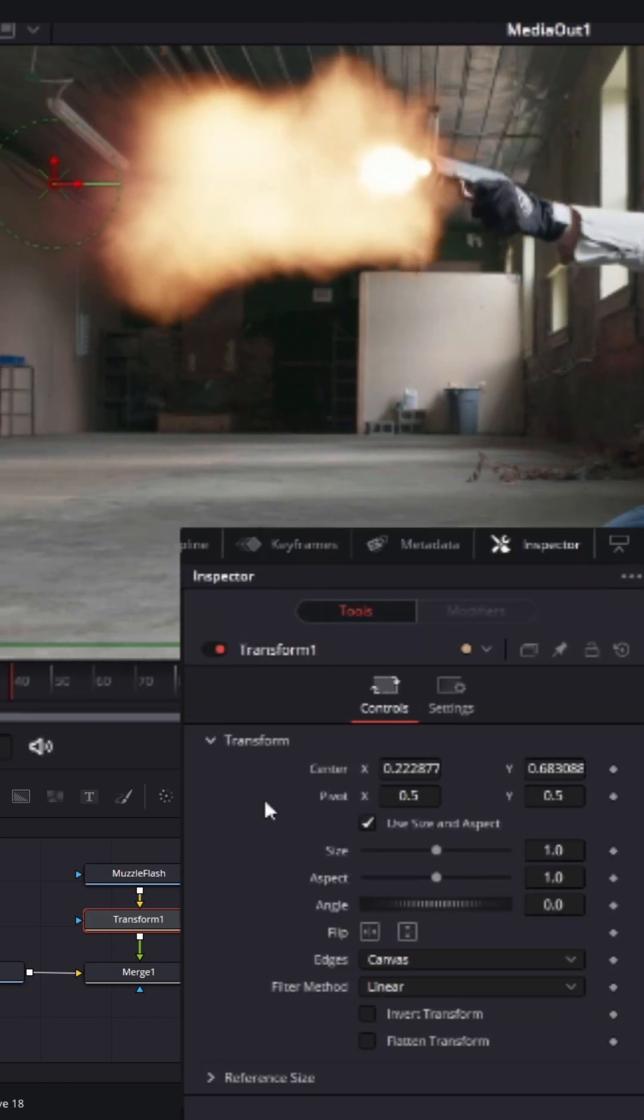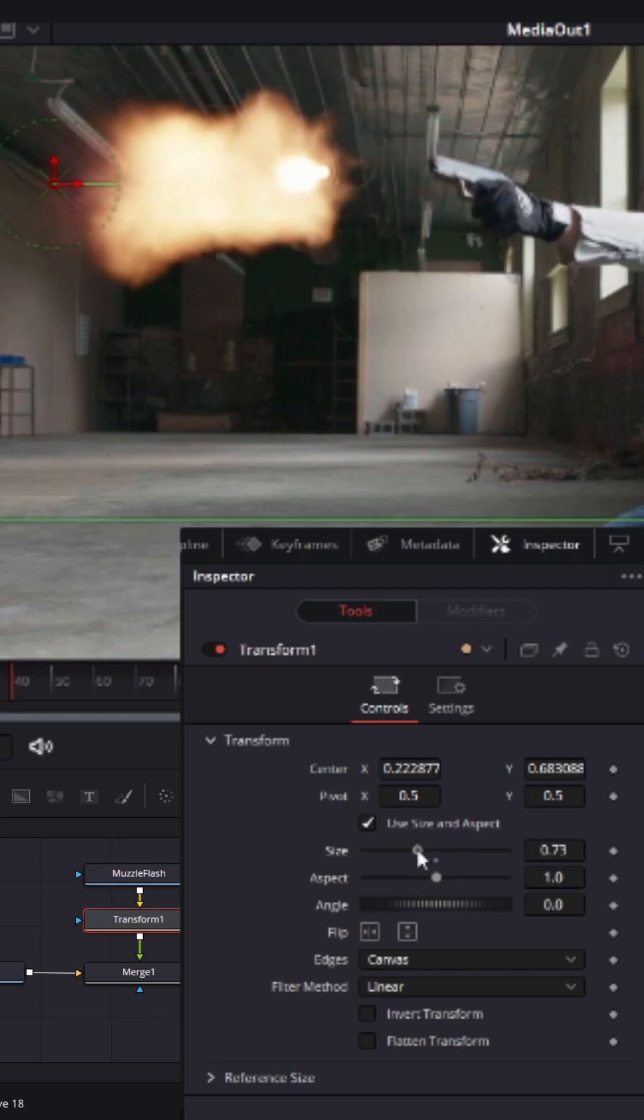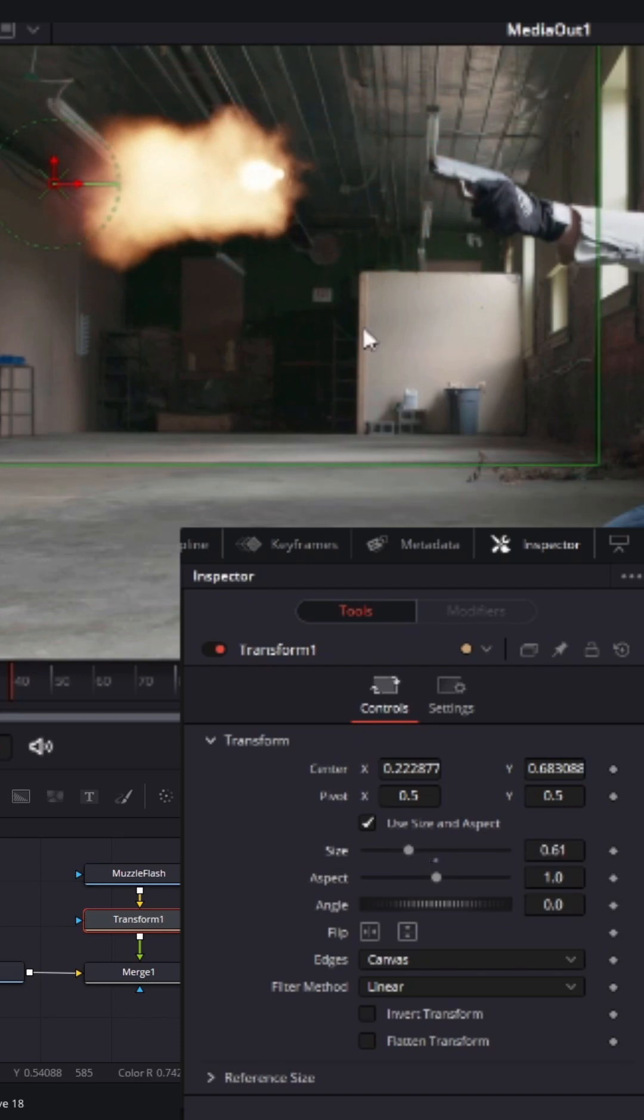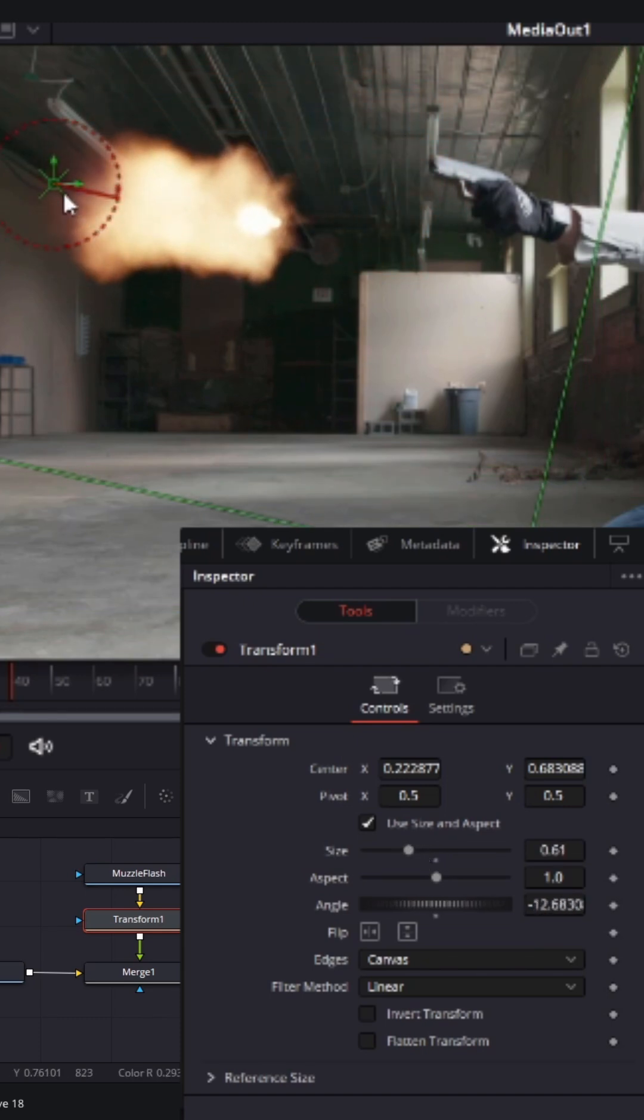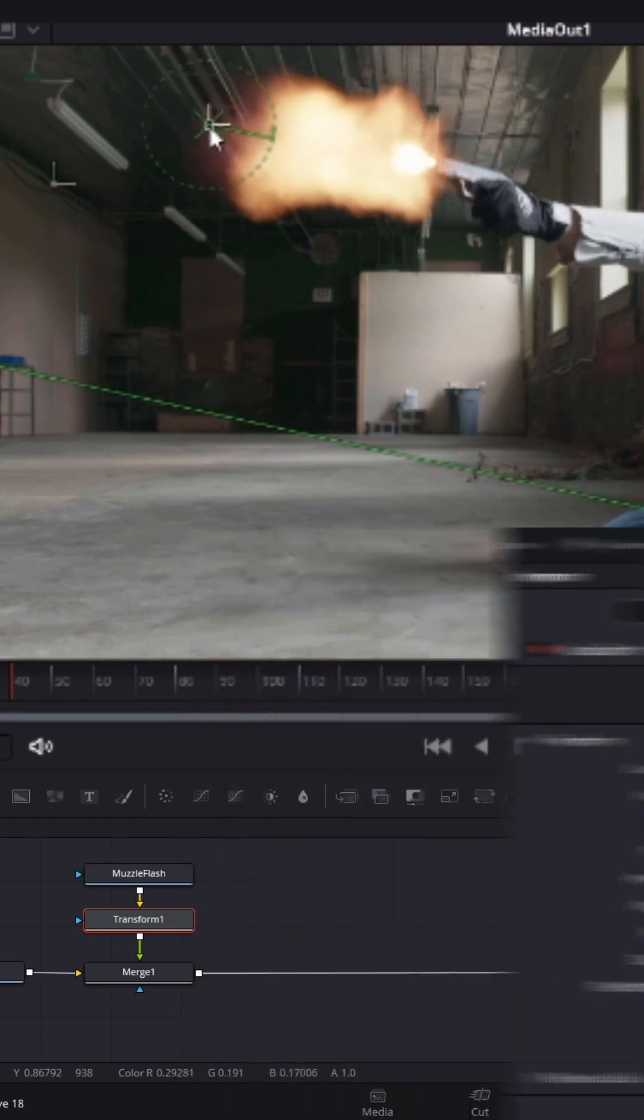Then using the inspector window, you can change the size and rotation to match the scene.